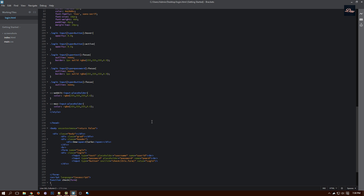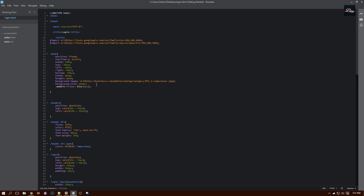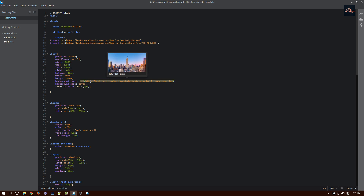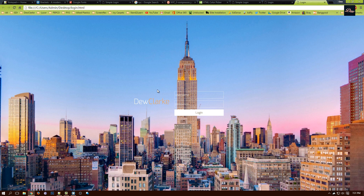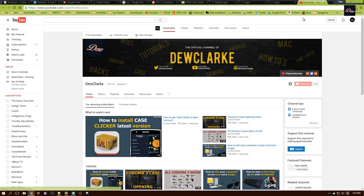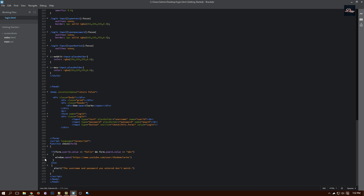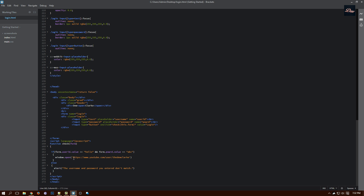All the source code is in the description — you can go download it. To change the background, copy the URL and just change that part in the code. For the name on the side, you can change it by going to line 145 and entering whatever name you want. To change the username and password, go to line 162 — this is the username and this is the password. When you refresh the page, the username will be "hello" and the password will be "ABC". When you click Login, another website will pop up — just change the website on line 164.